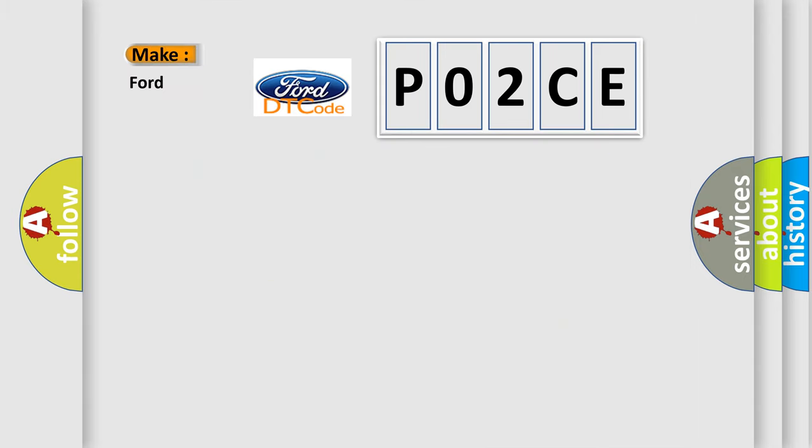So, what does the Diagnostic Trouble Code PO2CE interpret specifically for Infinity car manufacturers?